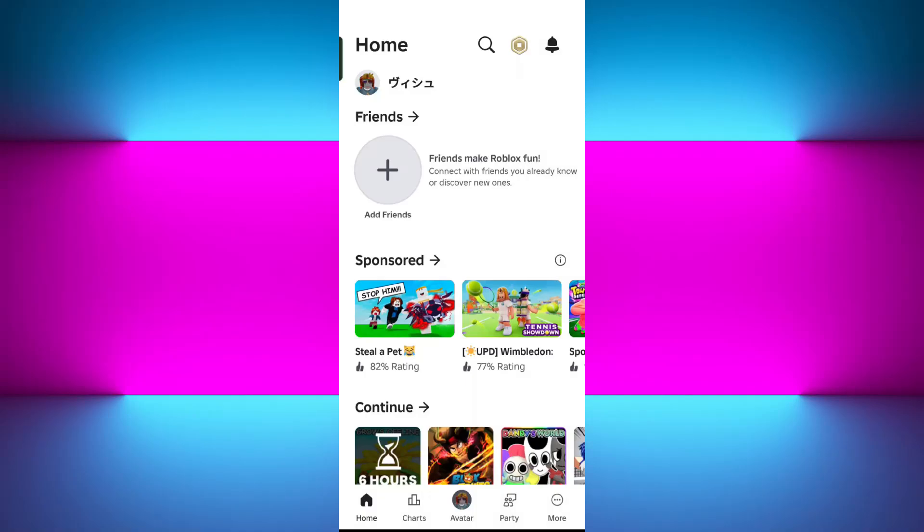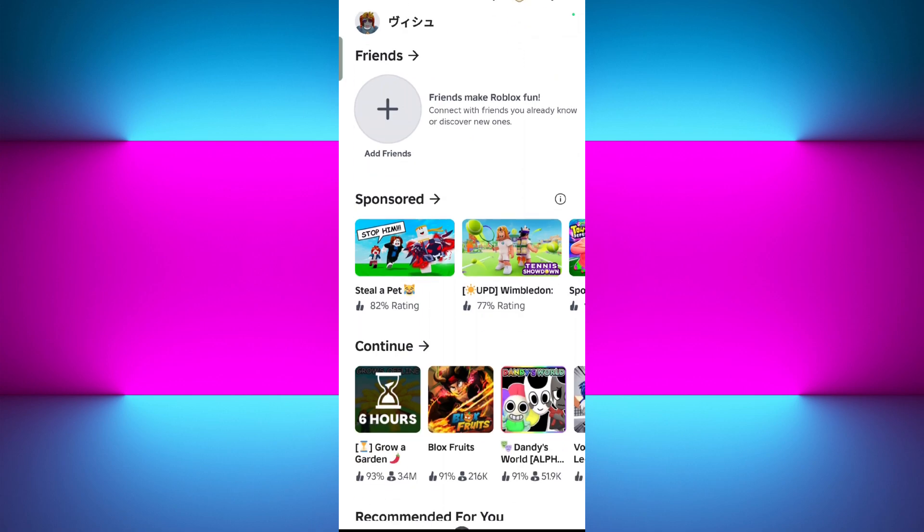Hello everyone, welcome or welcome back to our channel. In today's tutorial, I will show you exactly how to use a soundboard with Roblox voice chat on mobile, step by step. Whether you want to add fun sound effects or just prank your friends in the VC games, I will guide you through everything that you need to know.